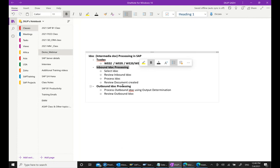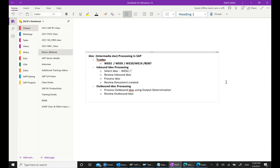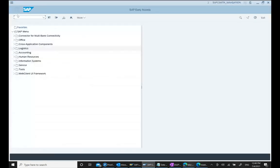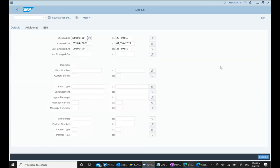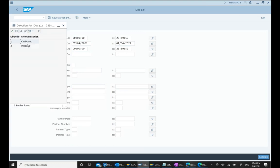Inbound basically means when EDI is coming in — it creates an inbound IDOC. To search and select IDOCs, there are transaction codes WE02 and WE05. If I go and type WE02, we get an IDOC list. In the IDOC list, we can put a date range, and there are different IDOC types.